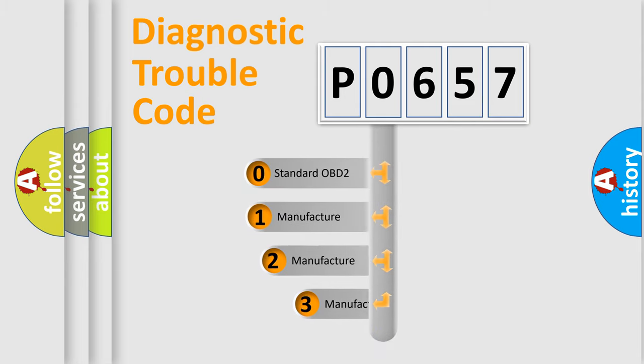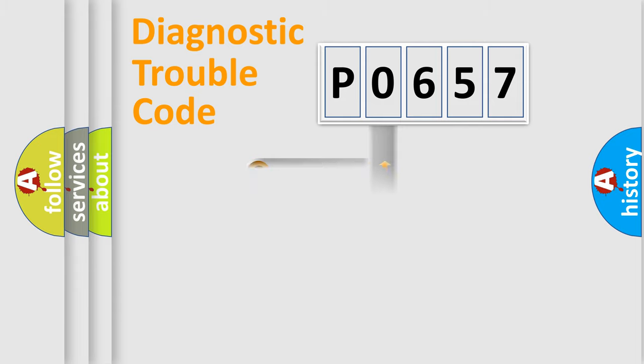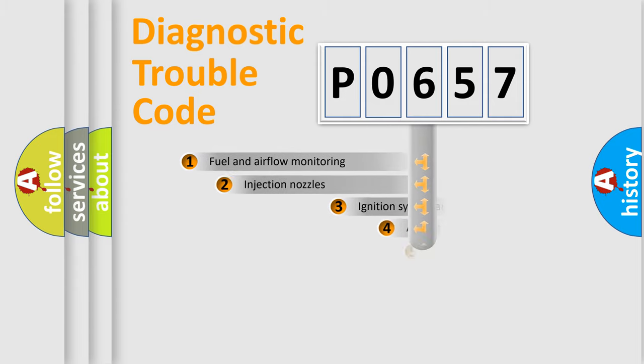If the second character is expressed as zero, it is a standardized error. In the case of numbers 1, 2, 3, it is a manufacturer-specific expression of the car-specific error.